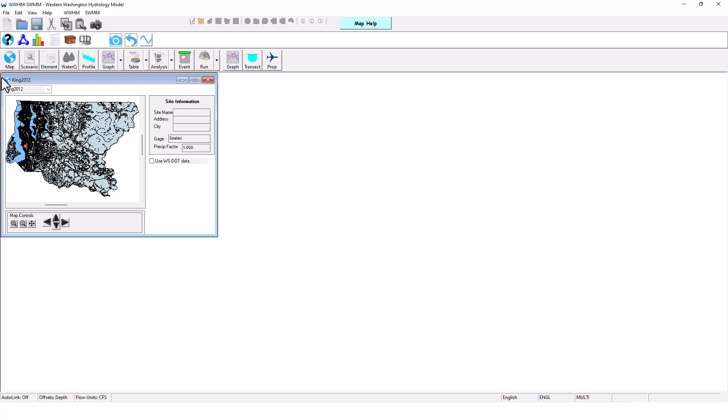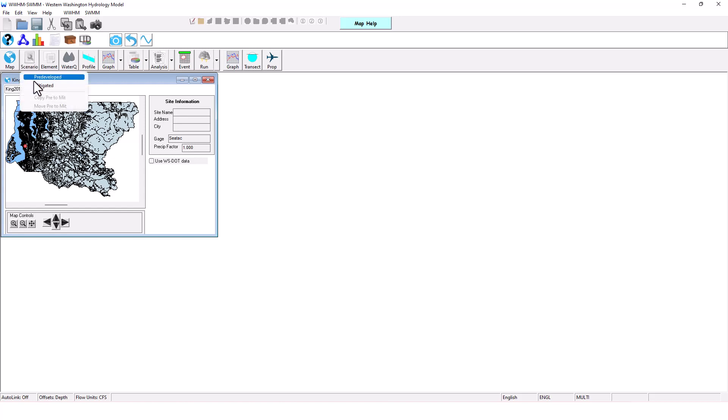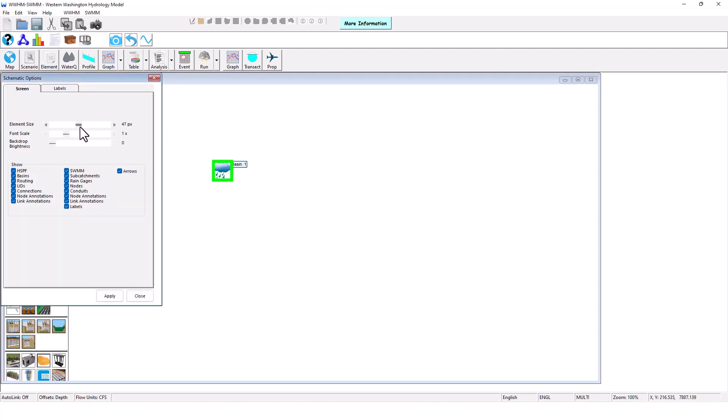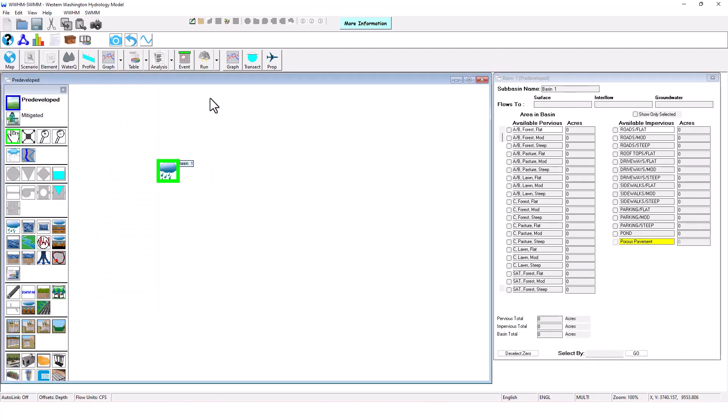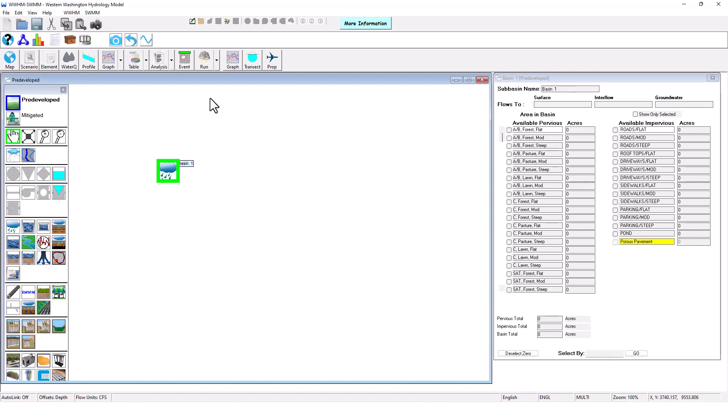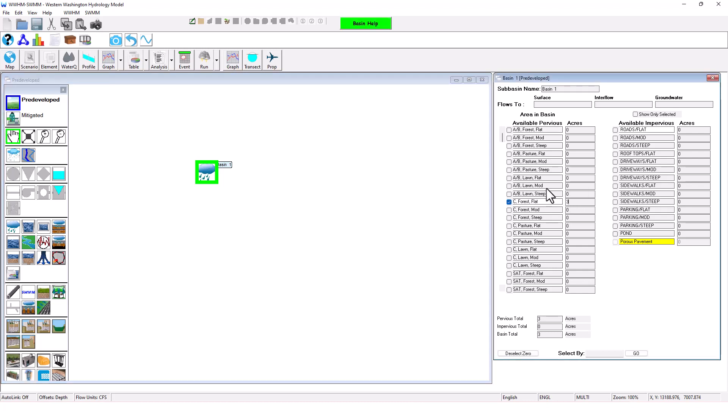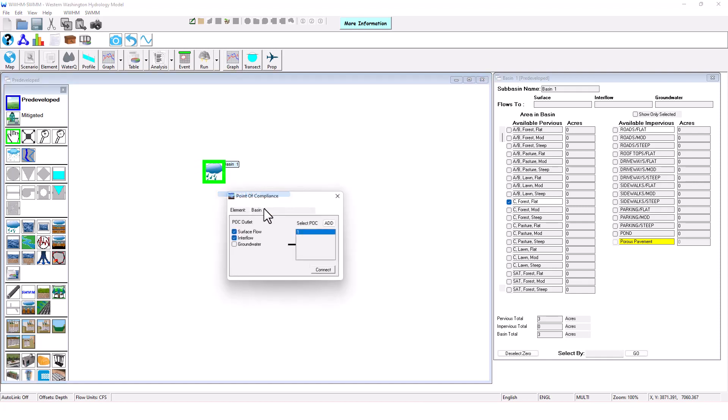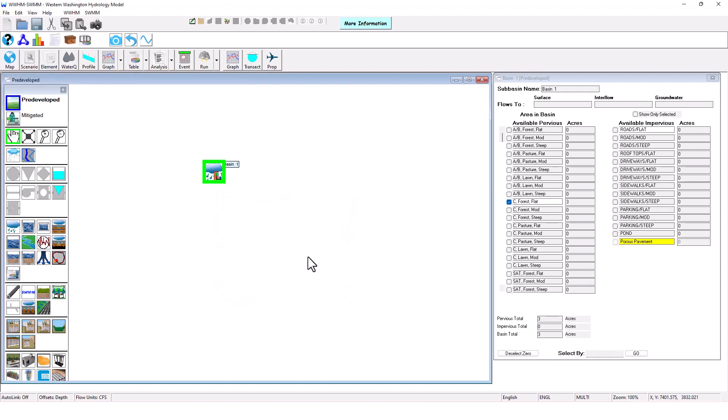What I'm going to do is build out a project, and what we do is we start with a pre-developed land use area that represents what the land use was like before our project development. What you can do also is set up just one scenario just like EPA SWIM with culverts, pipes, and junctions. I'm setting up a land use basin; it's going to have three acres of sea tilled soil that is forest flat, and I'm going to run this scenario here and that generates runoff in this pre-developed scenario.